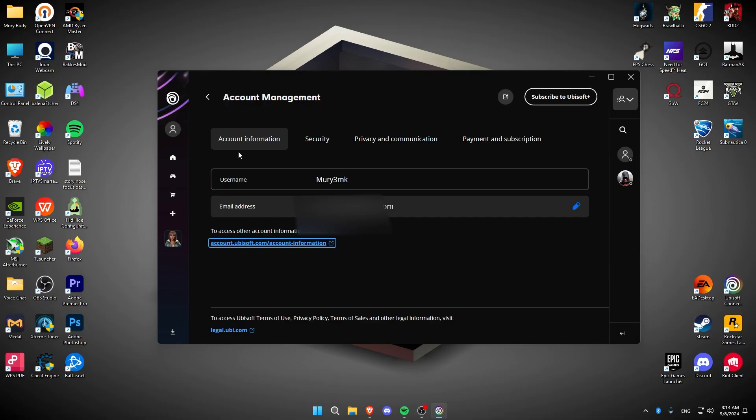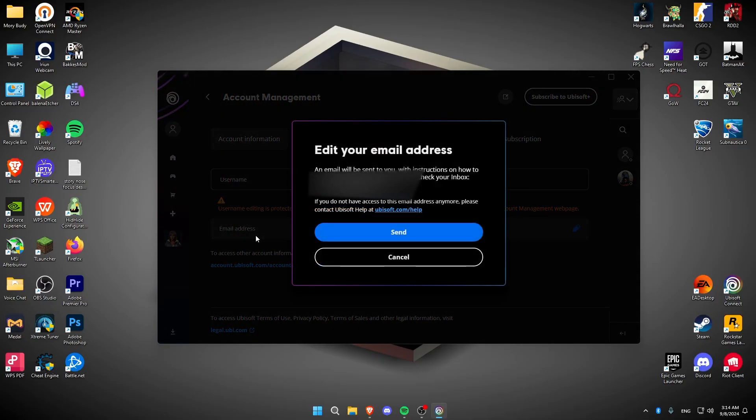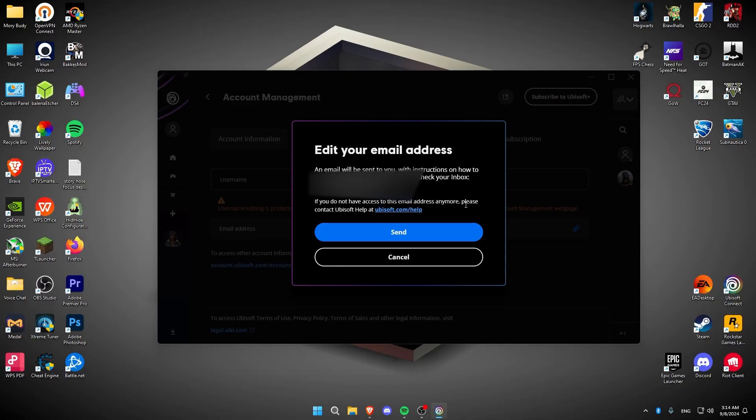Once you click on Account Management, click on Email Address. As you can see, there's a message saying if you do not have access to this email anymore, please contact Ubisoft Help at this link.